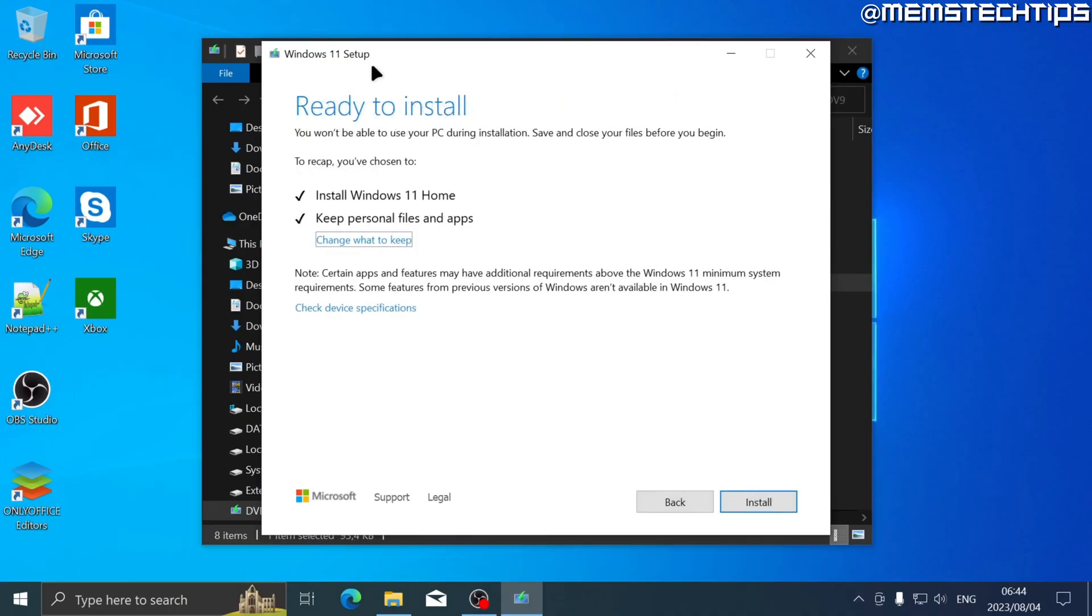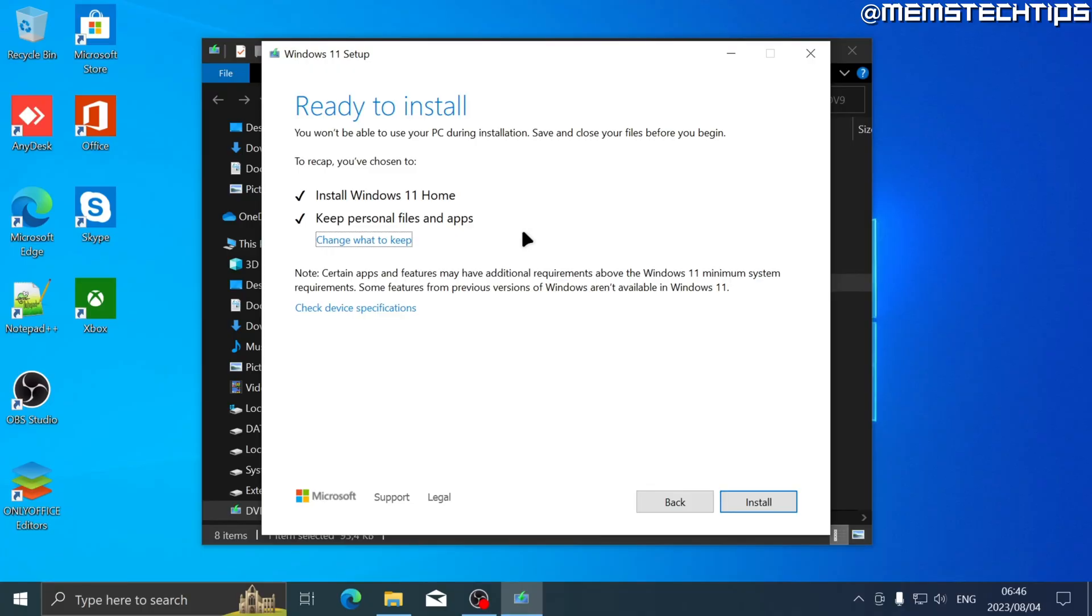Once the Windows 11 setup wizard is done with all of its checks, you'll see the screen that says 'ready to install' and you'll see two options: install Windows 11 and keep personal files and apps.